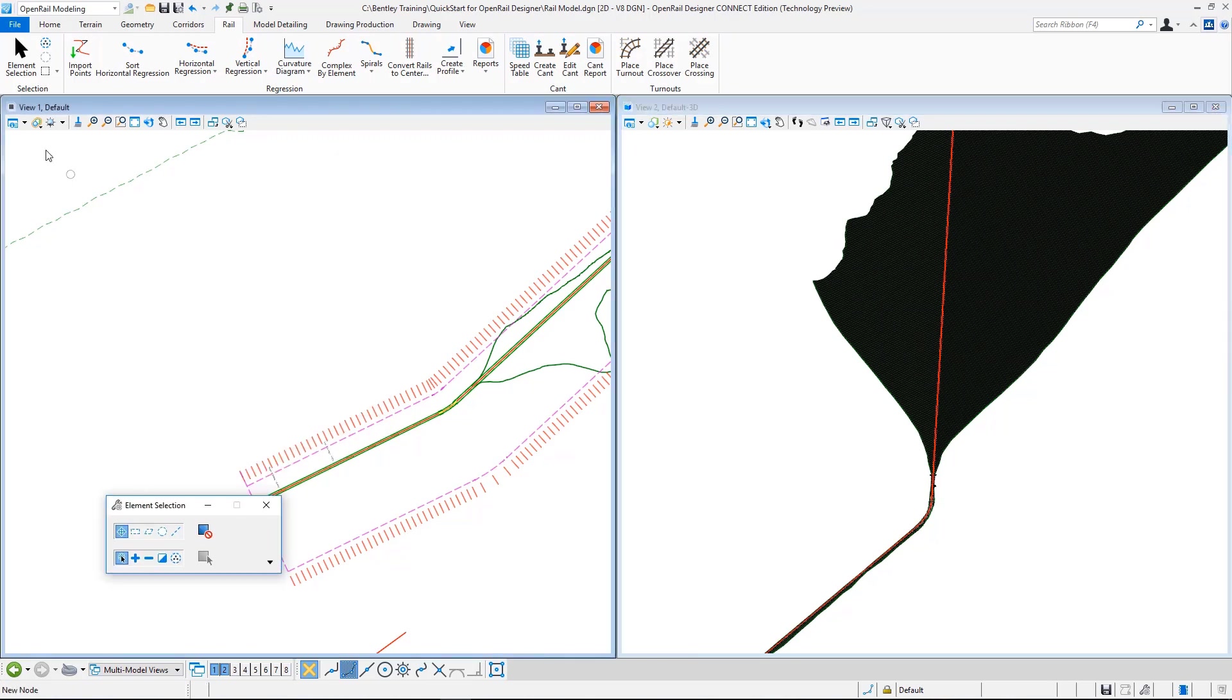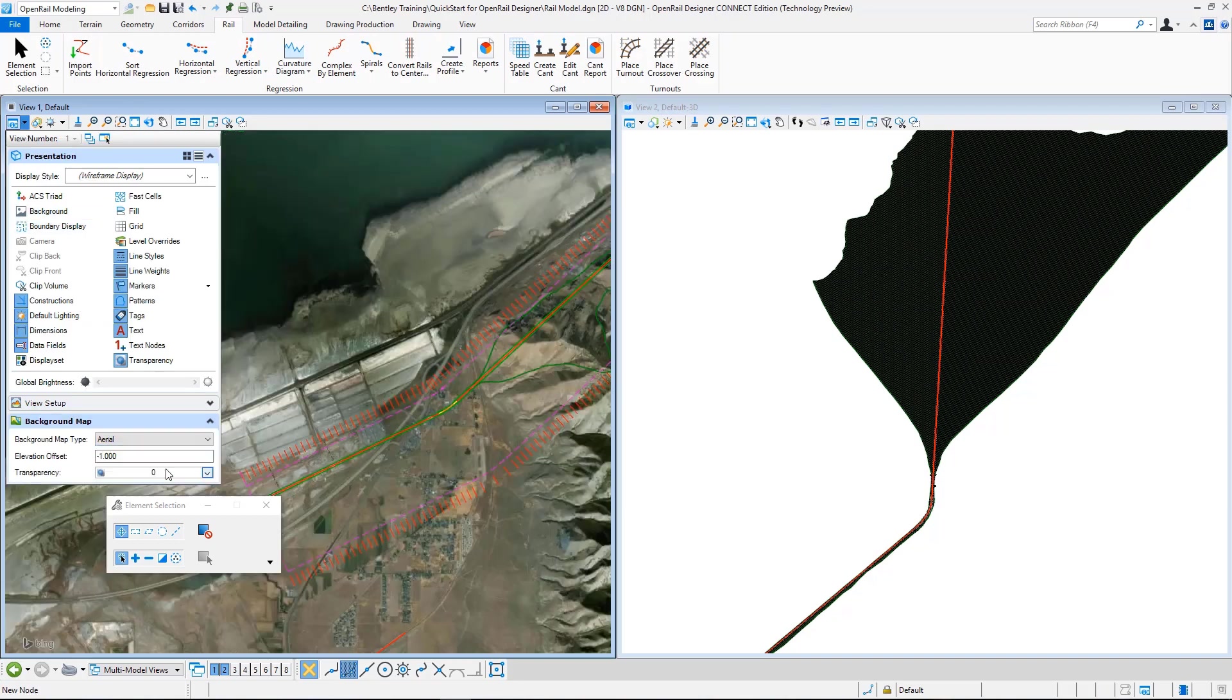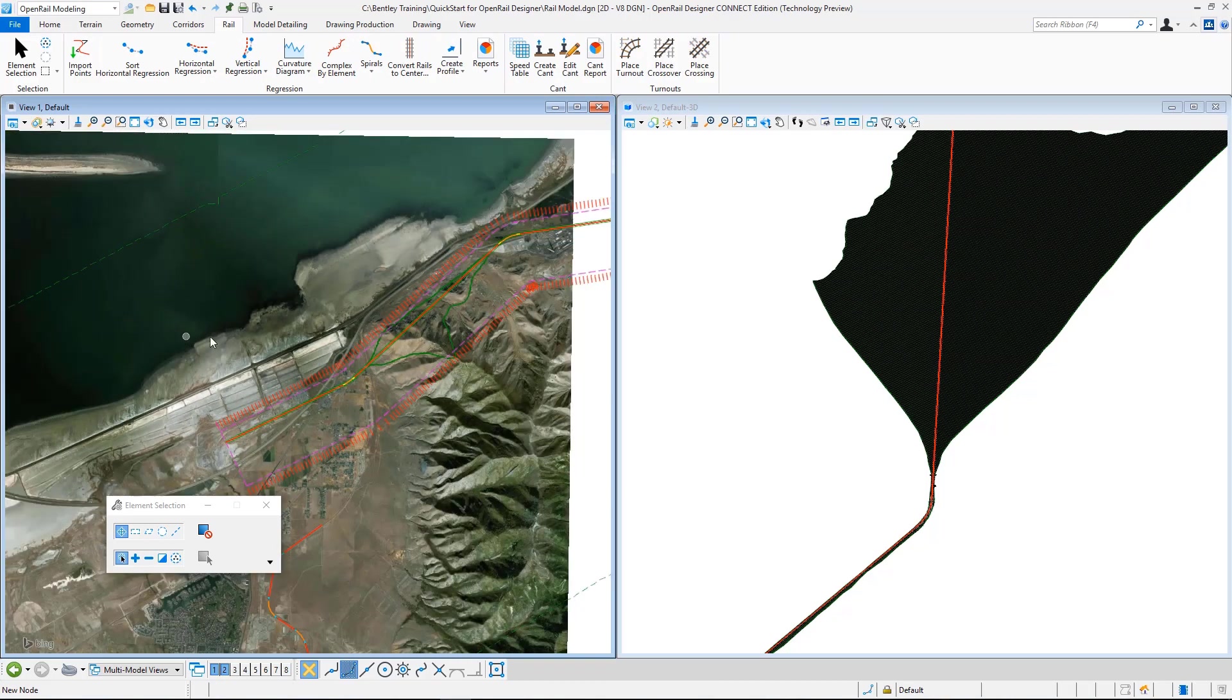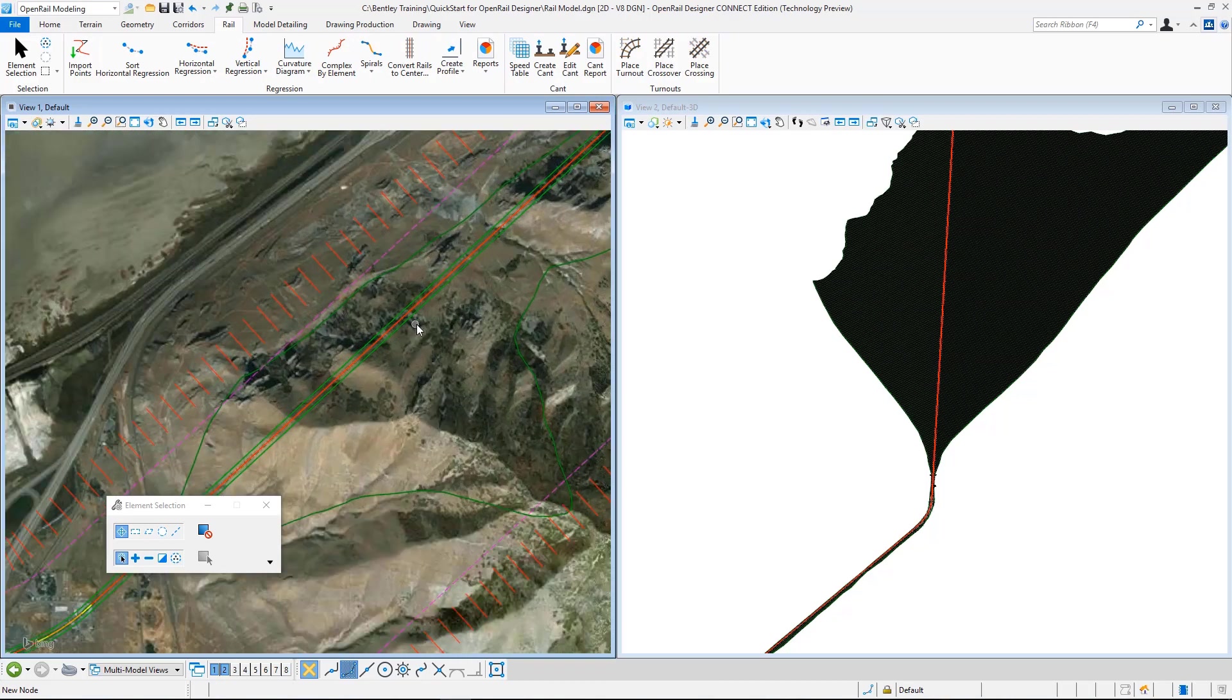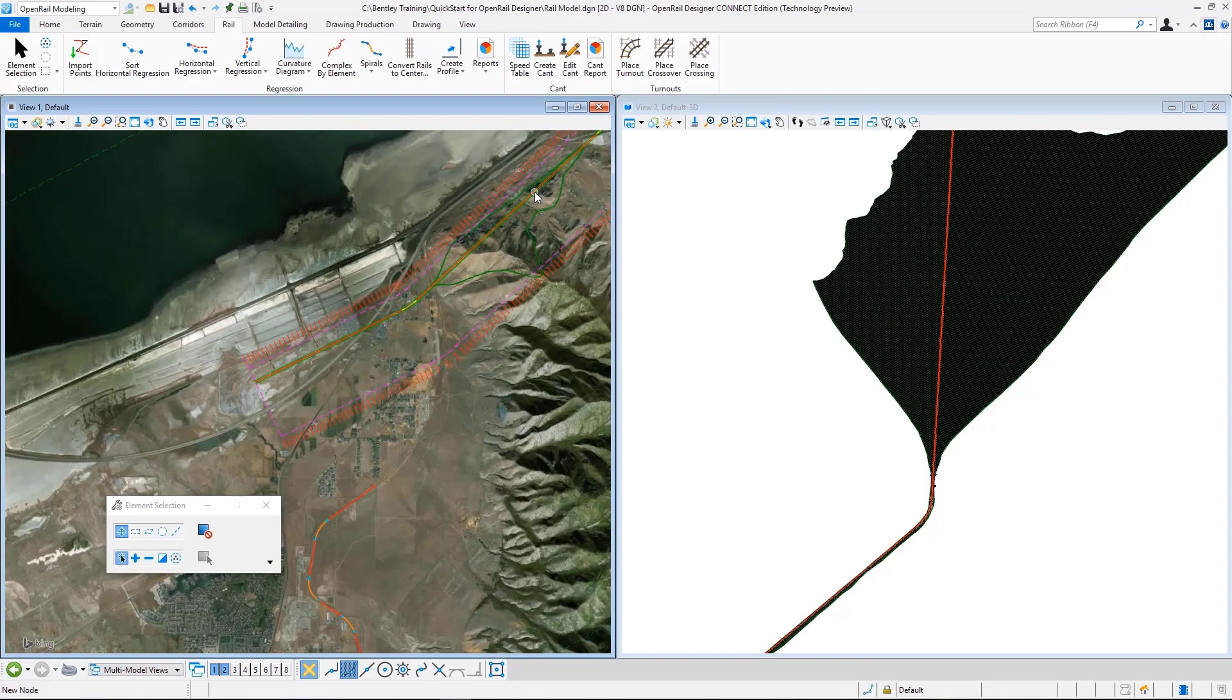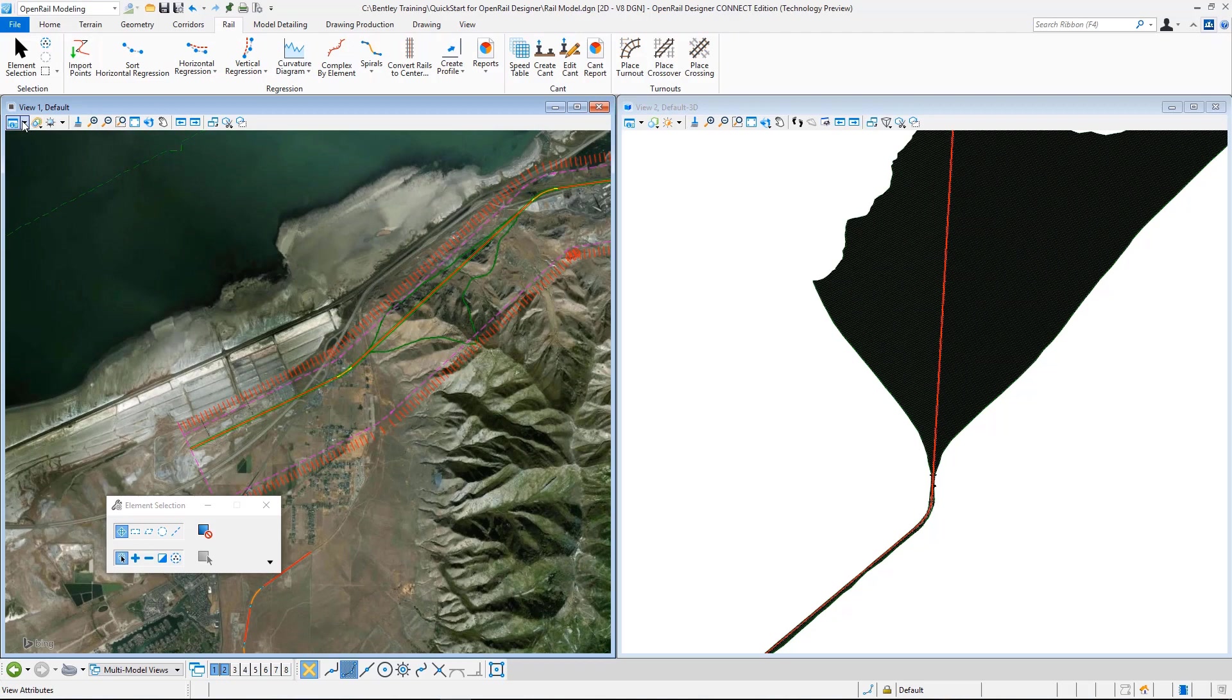To be able to more clearly see that in view one, I just click inside view one and then from here I go to background map and change this to aerial. And I can see that in this region I am passing through this mountainous area.